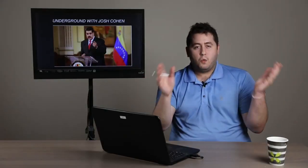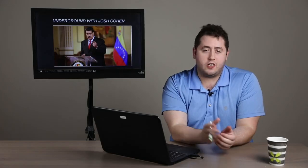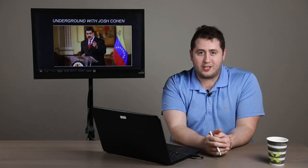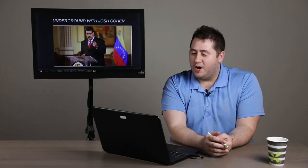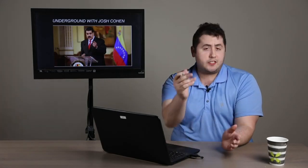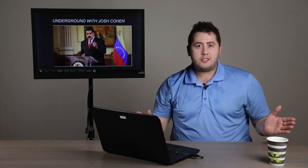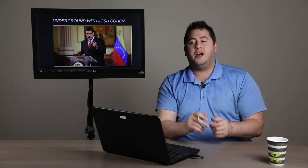Good evening, everyone. Welcome back to The Underground with Josh Cohen. I'm your host, of course, Josh Cohen. Very excited to talk to you guys today. I'm excited to talk to you guys every week, but especially today. Why, you ask me? Well, I'll tell you why.